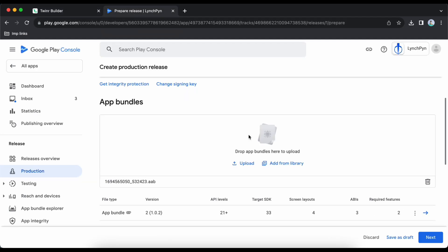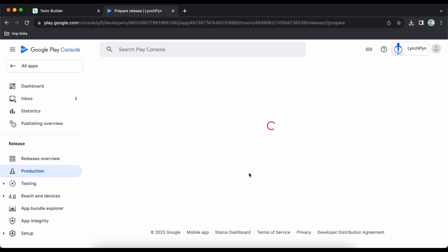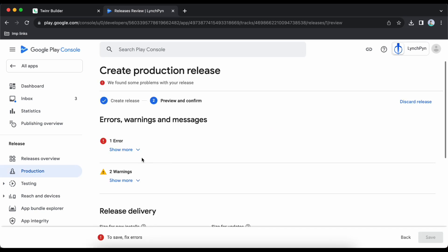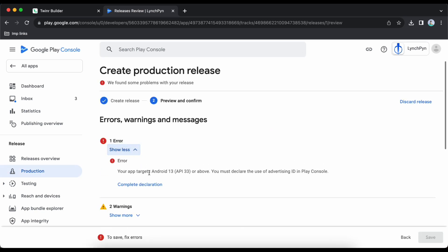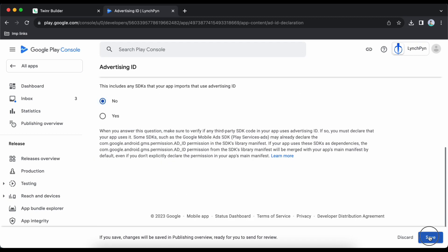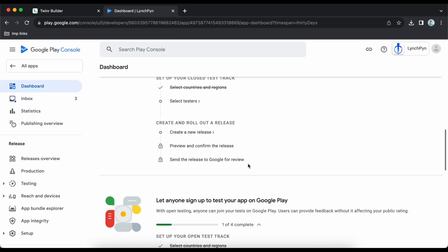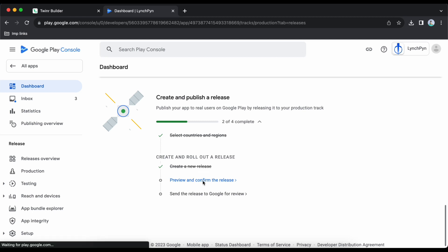The upload is complete. Click next. I see one error: 'Your app targets Android 13 or above — you must declare advertisement ID.' Let's complete this declaration, save it, and go back to dashboard, then preview and confirm the release.